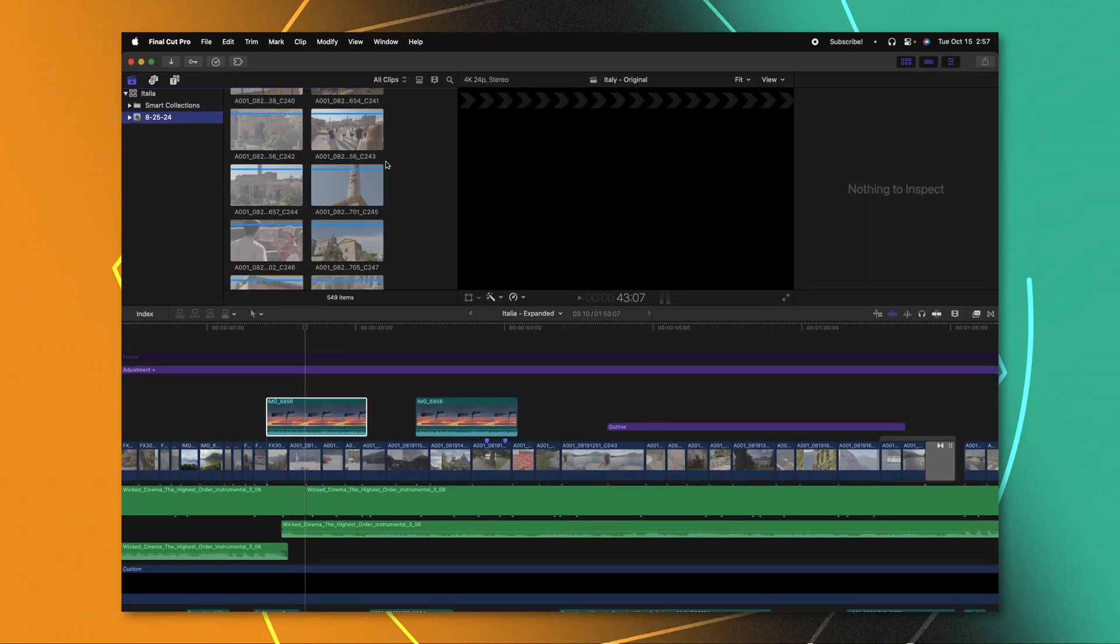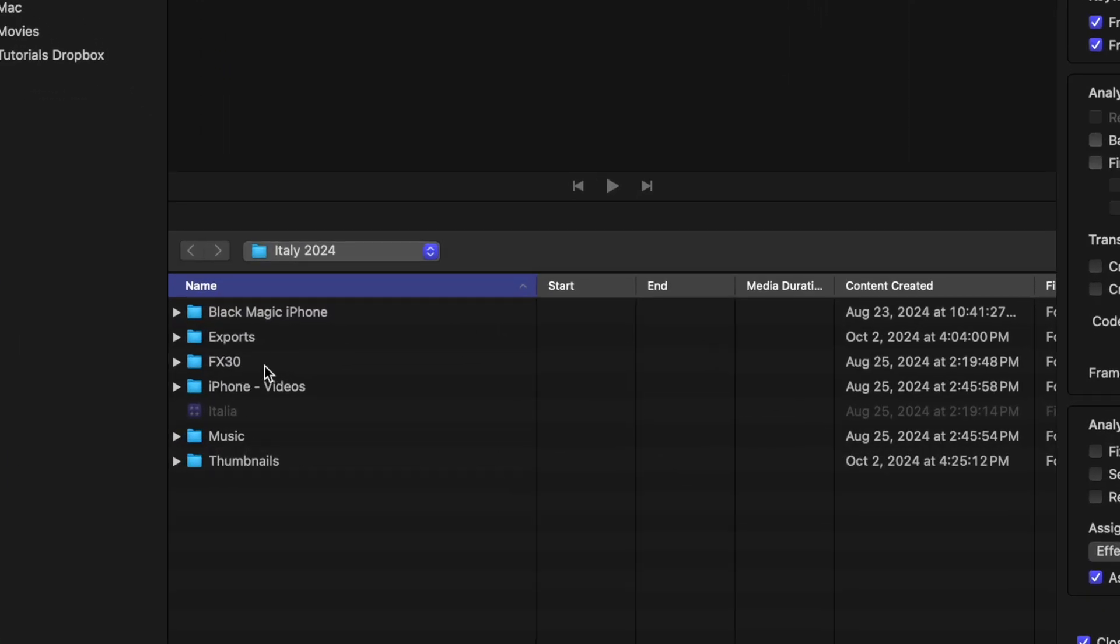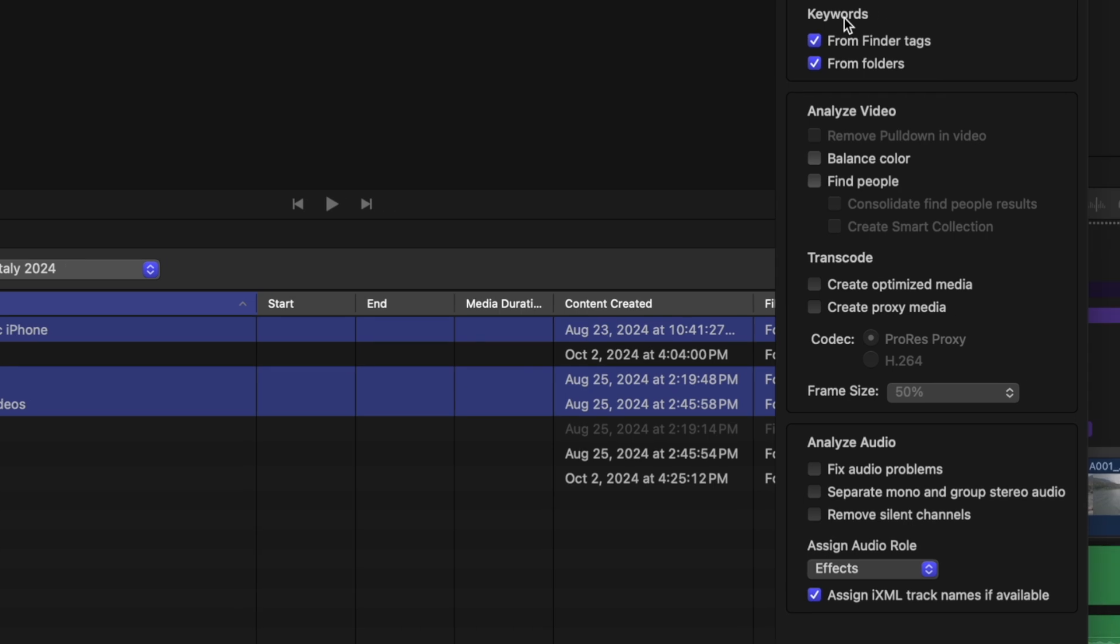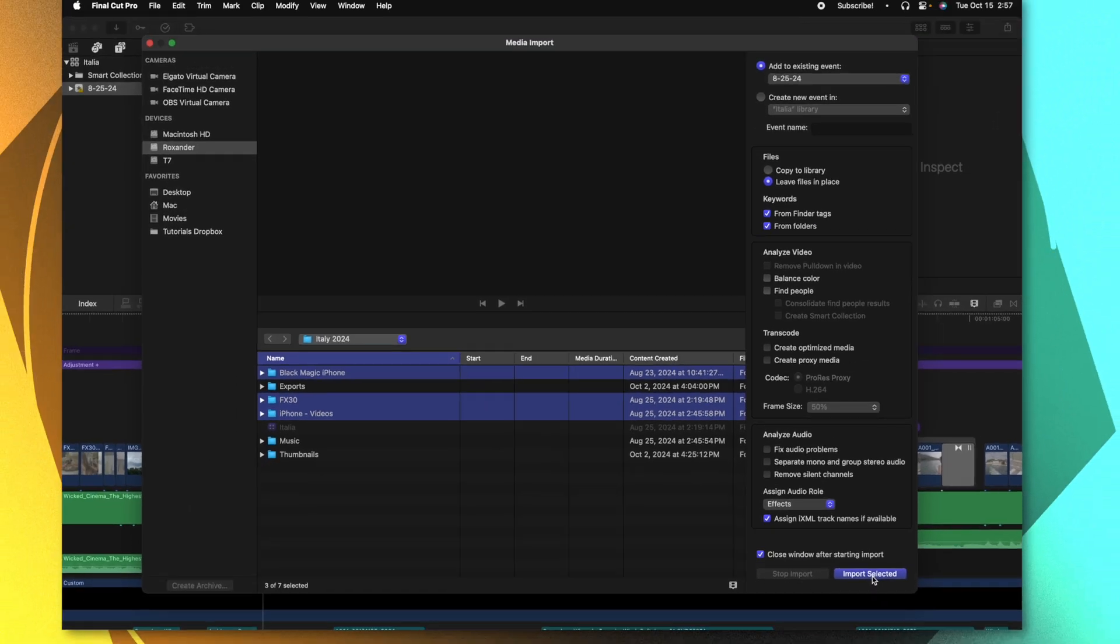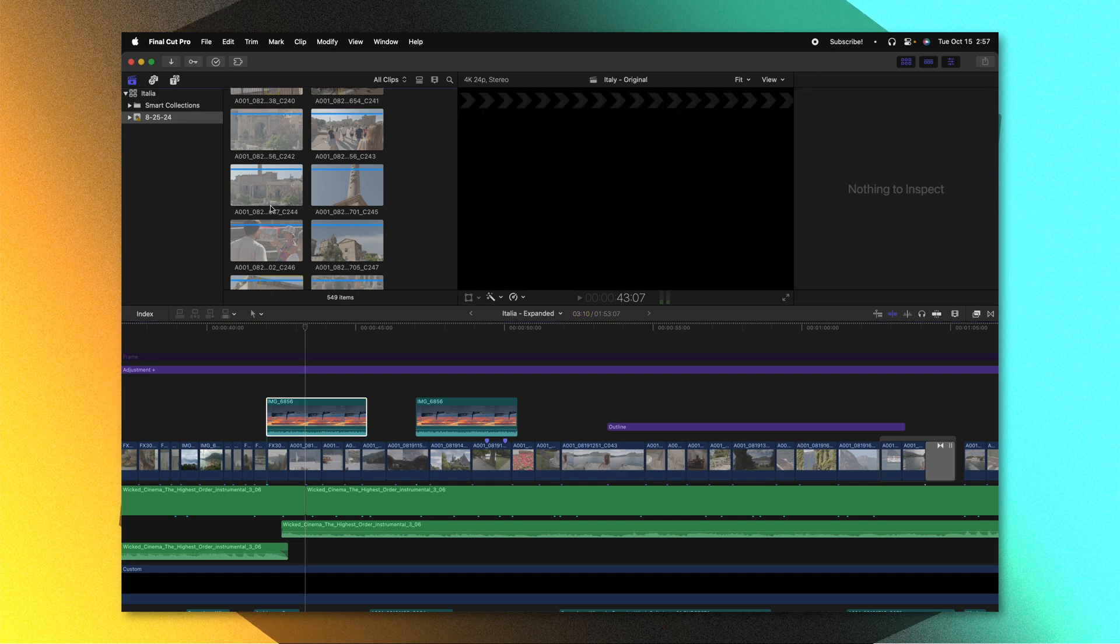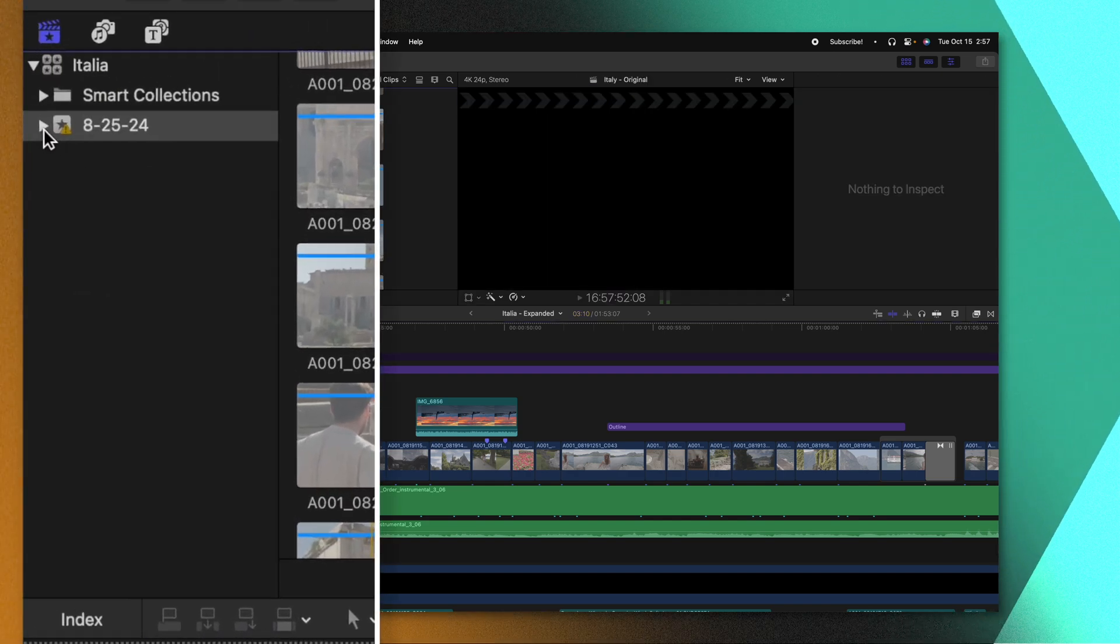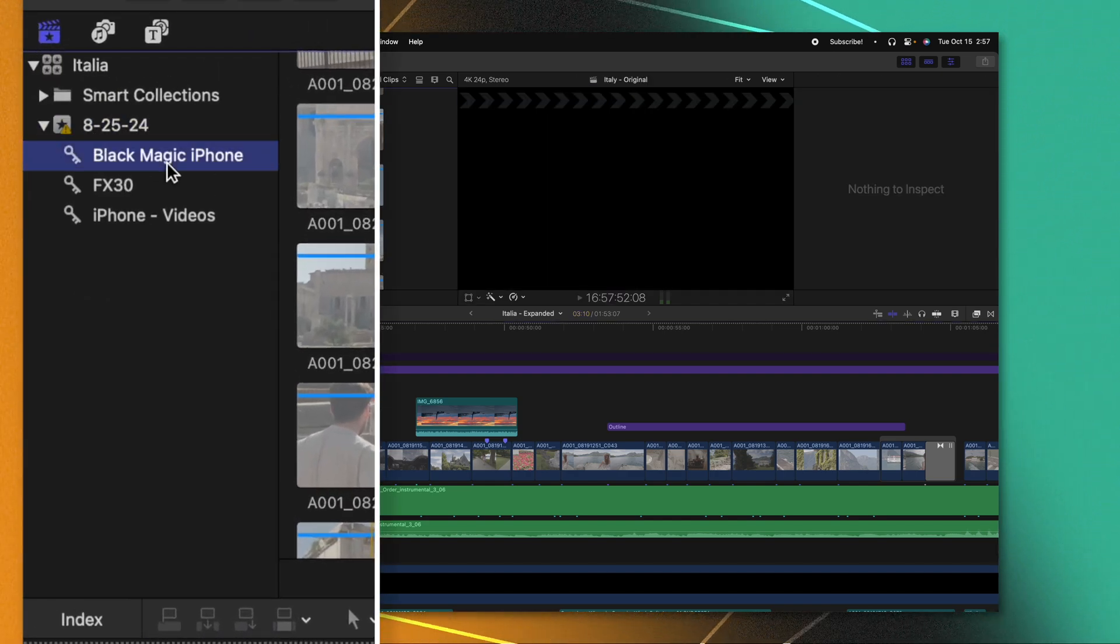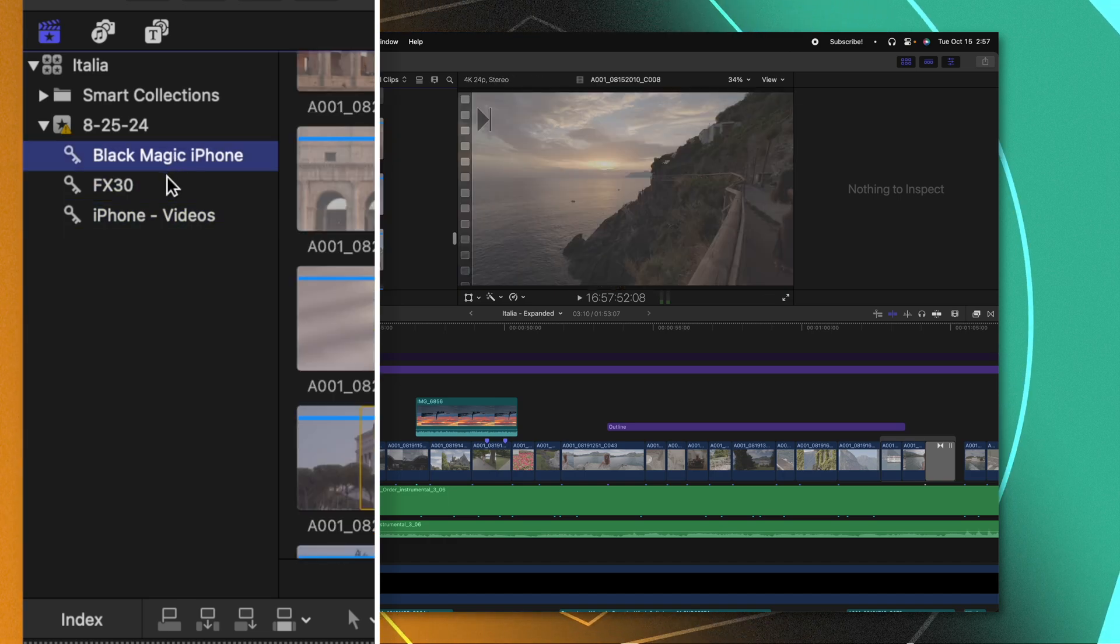Now that I'm in Final Cut Pro, if I go to my import window, then locate the folders I want to bring in. So Blackmagic iPhone, FX30, and iPhone videos. As long as I have keywords from folders checked here on the right side, then push import selected, we'll be able to find those keywords extremely easily by expanding out our event. And now we can see each of the different collections.